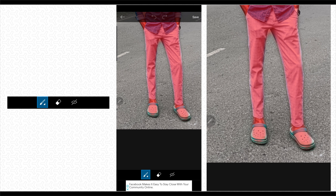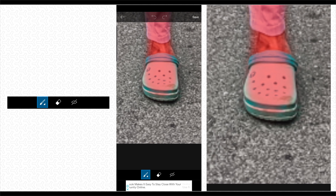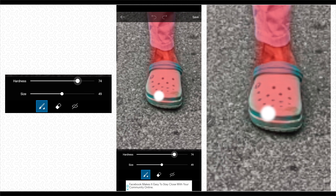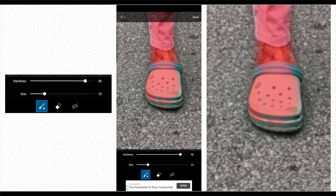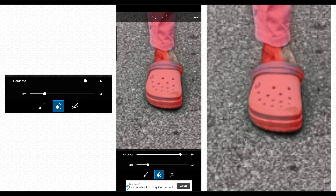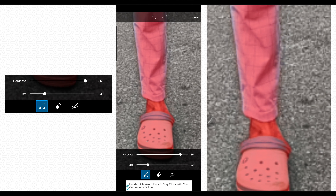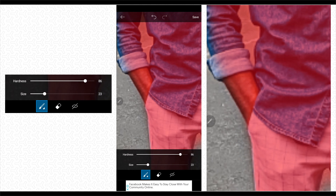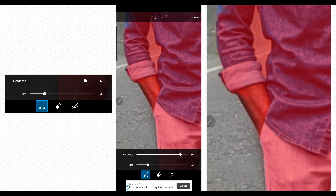You will have to draw the edges correctly. I will be able to do this.